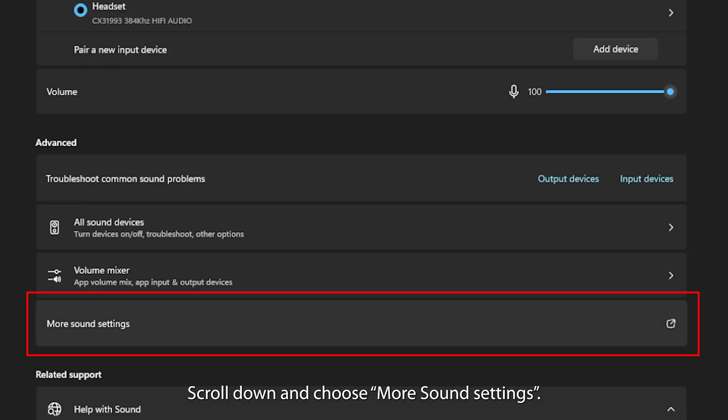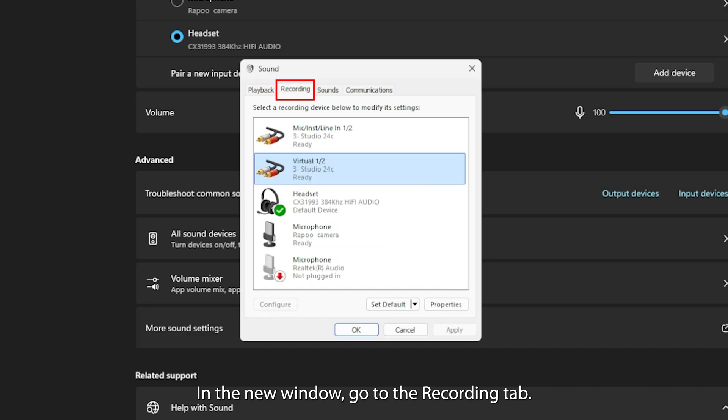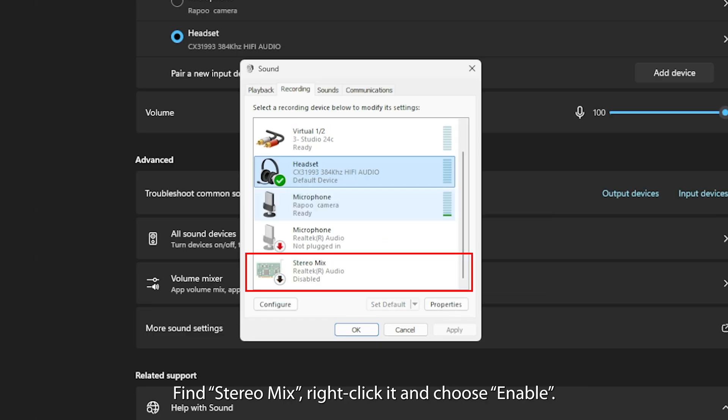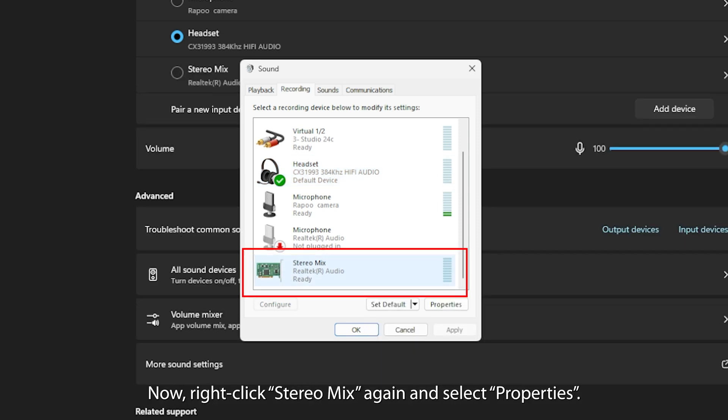Scroll down and choose More Sound Settings. In the new window, go to the Recording tab. Right-click anywhere and select Show Disabled Devices. Find Stereo Mix, right-click it, and choose Enable.